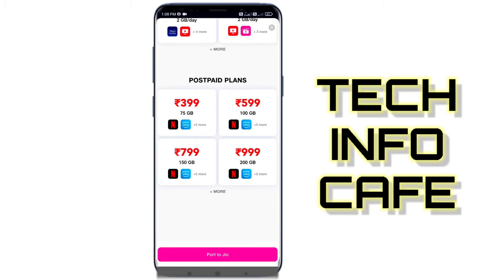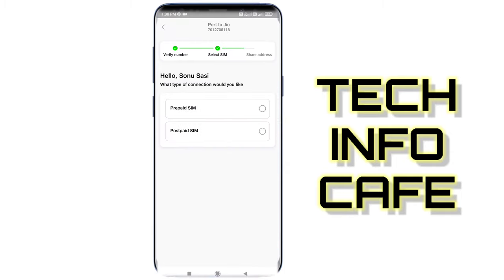I will select a postpaid plan. Then click on the Jio app. While the Jio app is still on a prepared SIM.